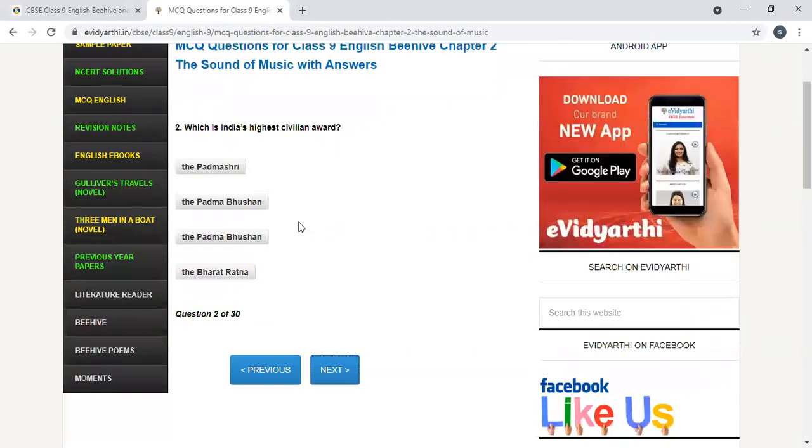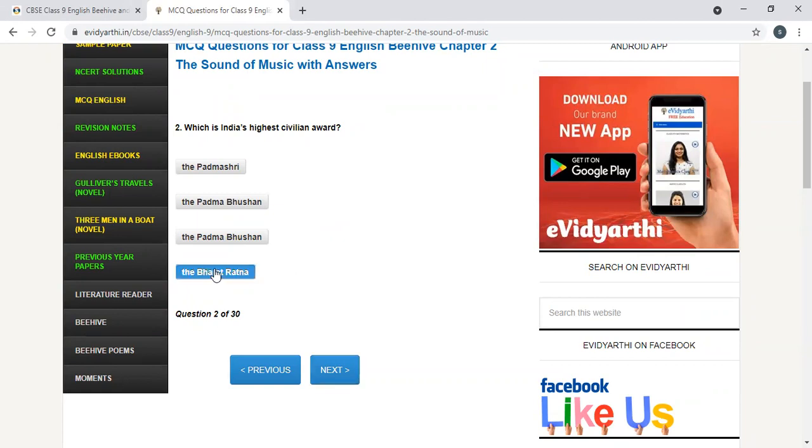Which is India's highest civilian award? Padmashuri, Padmabhushan, Bharat Ratna. Yes, Bharat Ratna.